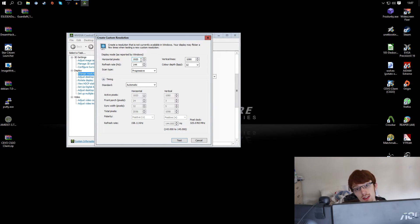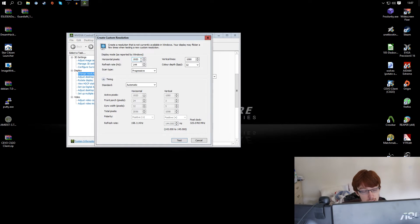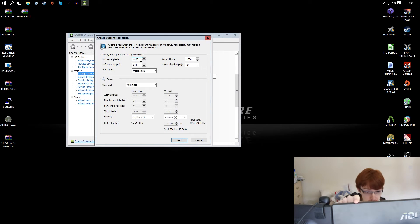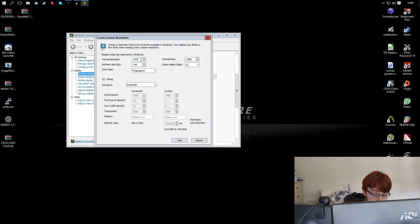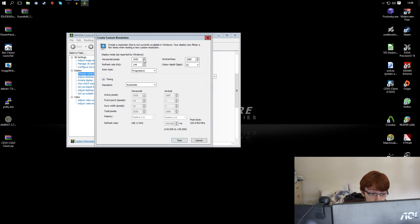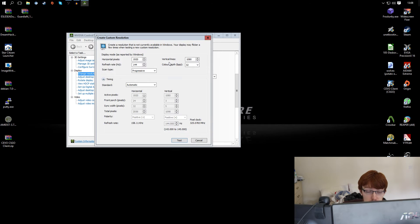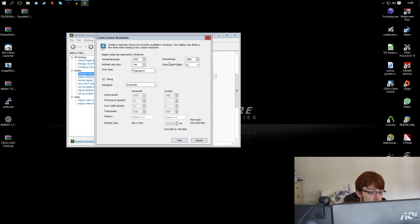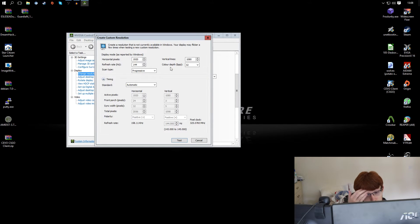It's worth noting I'm using DisplayPort for this particular monitor. That's this one here that you're currently looking at. If you're using HDMI you should also be able to overclock decently well.